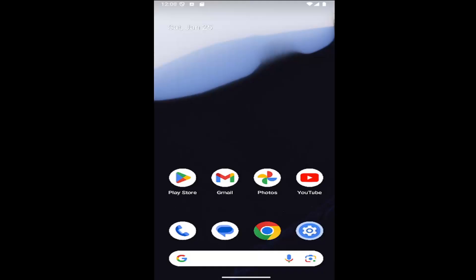In today's tutorial, I'm going to show you guys how to go about setting up an app timer to restrict the usage of your apps during specific times on your Samsung Galaxy smartphone.